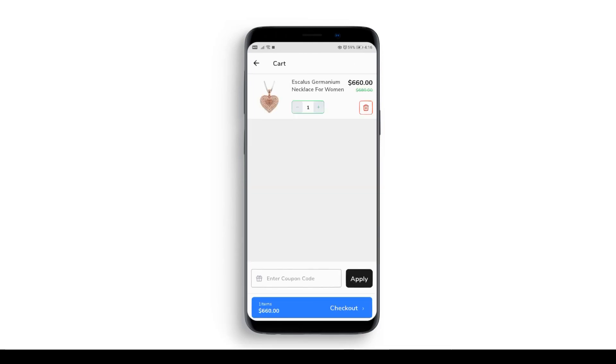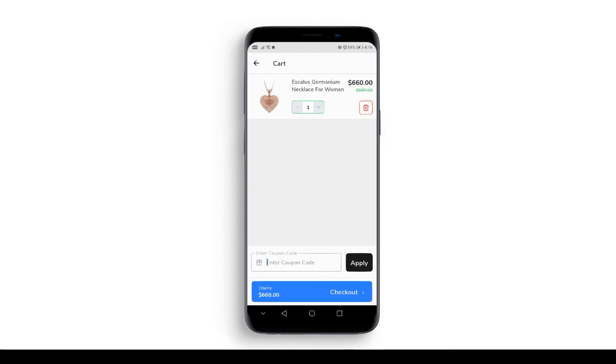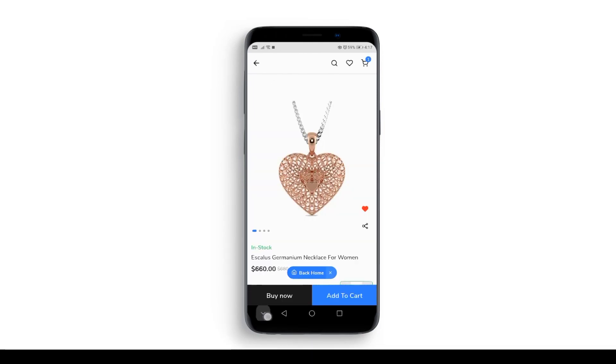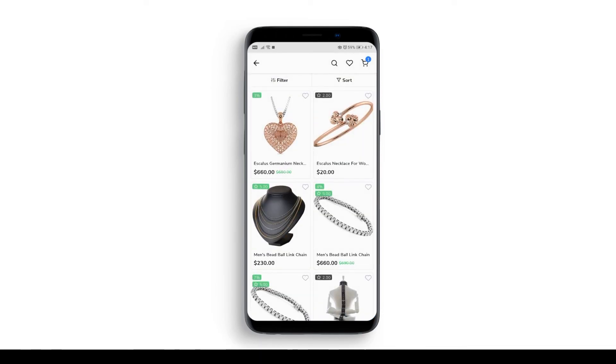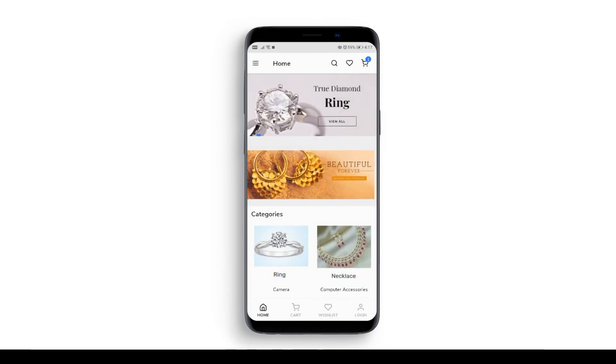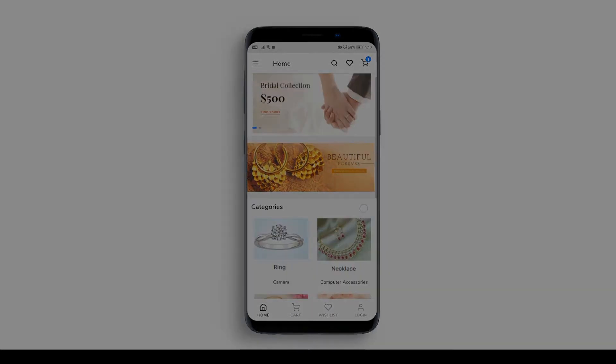Also, you have the option to add coupons. And that is how you make your jewelry store into an app through App Maker. To know more, check out our website www.appmaker.xyz